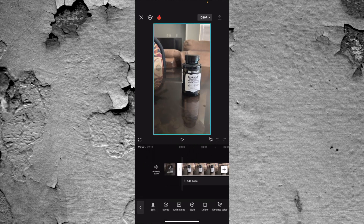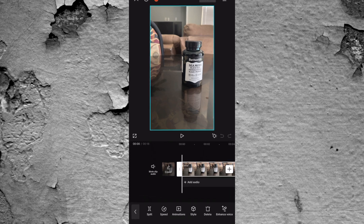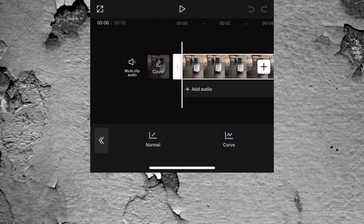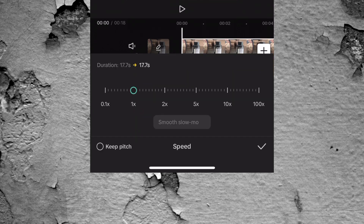Make sure that clip is highlighted — the clip that you want to use the speed ramp for. Come to the bottom of the screen and find the speed option. Press speed, and you have two different options: normal and curve. We're going to take a look at the normal one first. Press on normal and you have a basic slider. This is a very basic way to use a speed ramp. You can scroll to the right or scroll to the left, and that's going to change the duration of the entire clip.